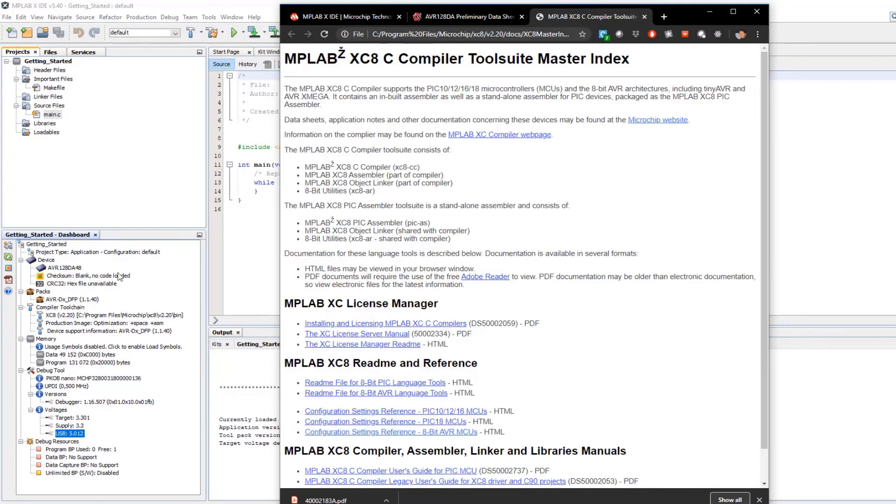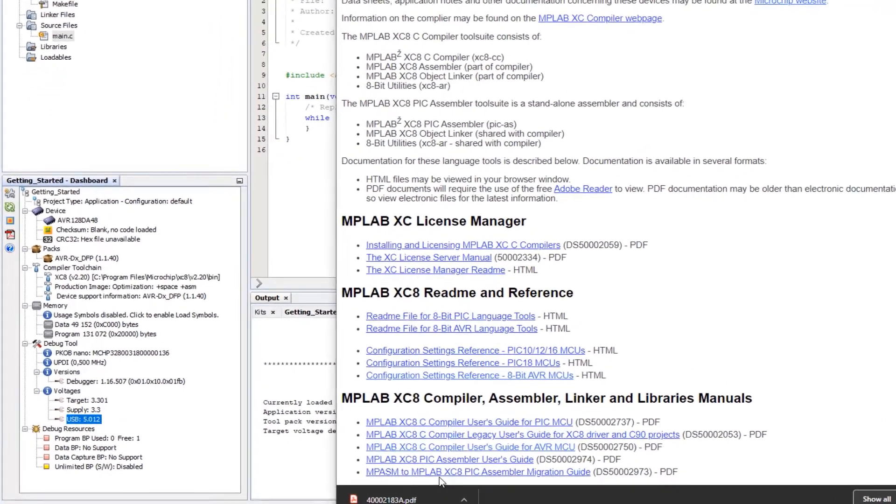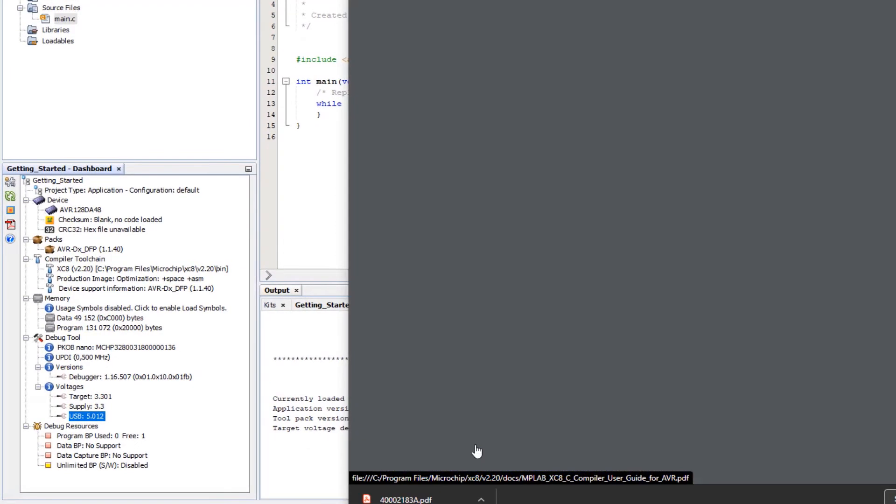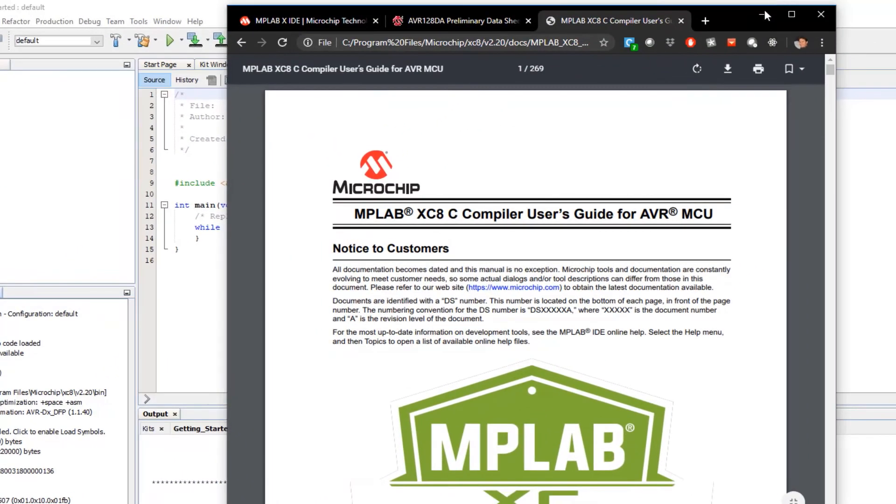Here I can access the compiler help. This happens to be an AVR project and here I can access the C compiler guide for AVR. There we have it.